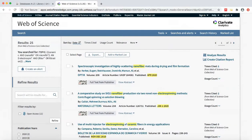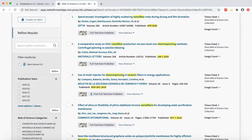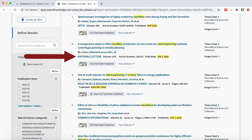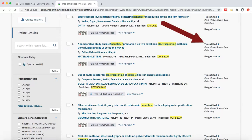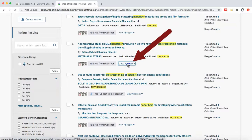Now that we have filtered our results, we are ready to start looking at them more closely to determine if we might be interested in using them for our assignments. From the results list page, we can see the article title, authors, publication information, and number of times cited. You can view the abstract by clicking on View Abstract, located at the bottom of each individual entry.